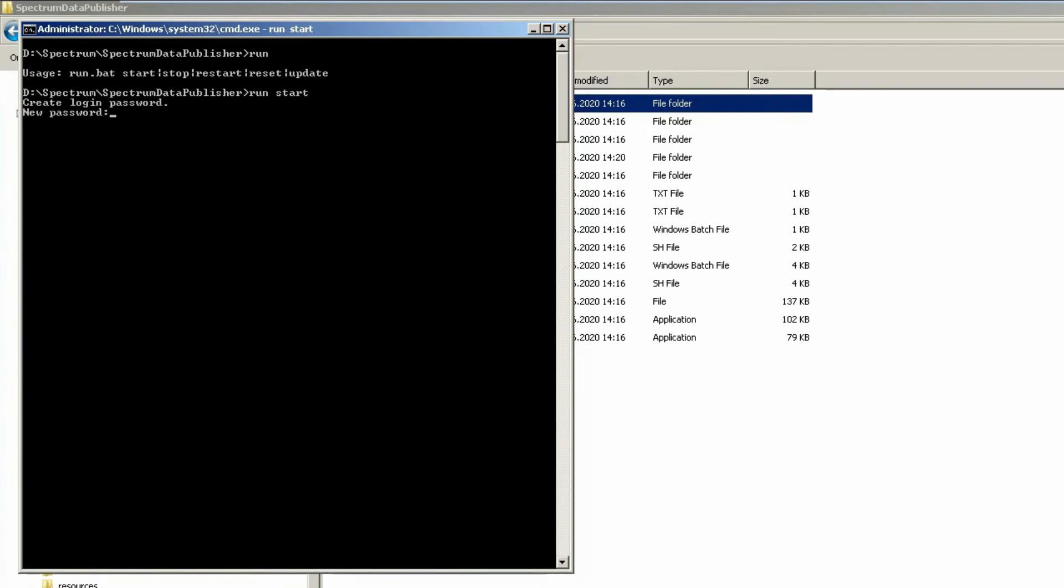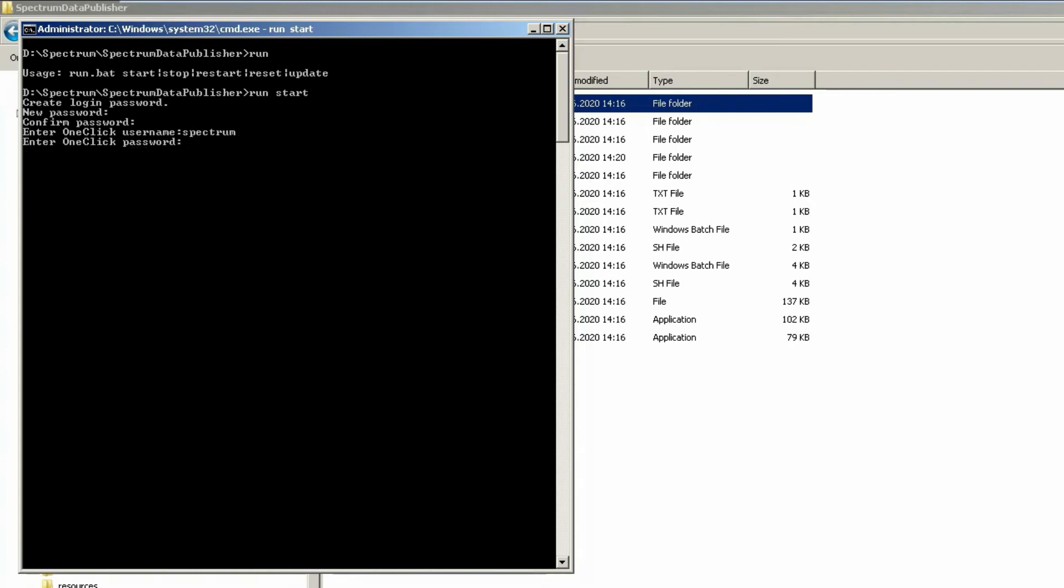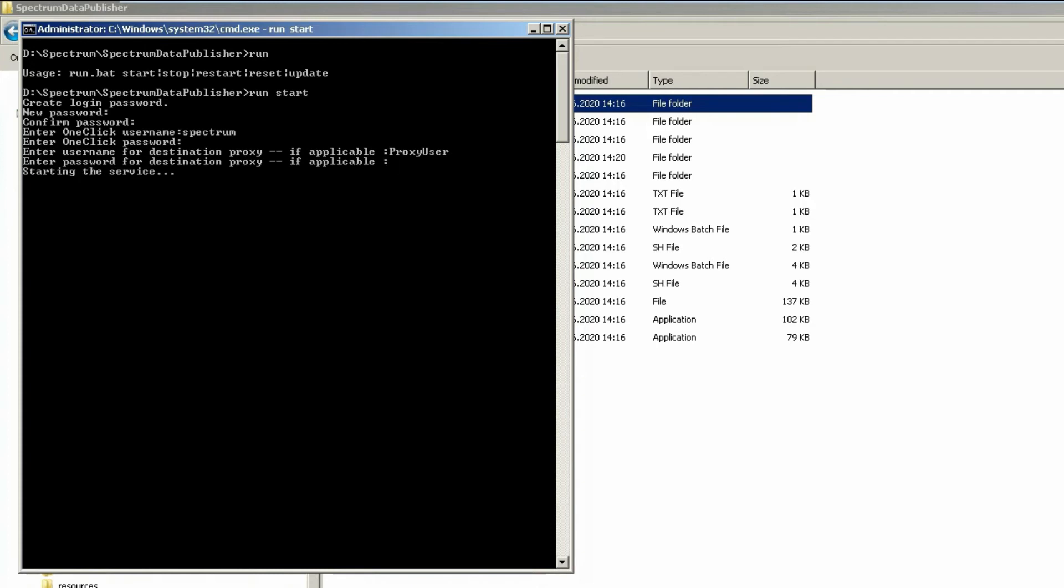On the first startup, I have to create a password. This is used to protect this file for all further actions like starting, stopping, restarting the service. Specify the password twice. Now specify the spectrum one click credentials. And if you make use of a proxy like I do in my environment, you have to specify the proxy credentials.